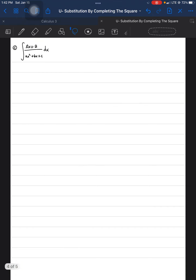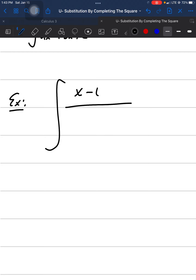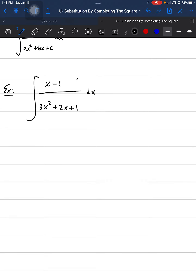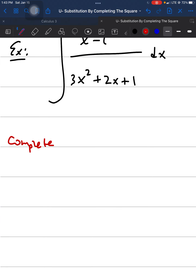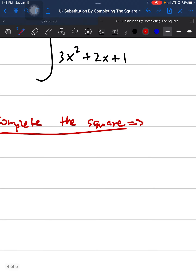Let's start with case C. Case C involves taking an integral of a linear function over a quadratic function. Let's start with an example: we want to find the integral of (x minus one) over (3x² plus 2x plus 1) dx. We're already in this form, so the first step is going to be completing the square.